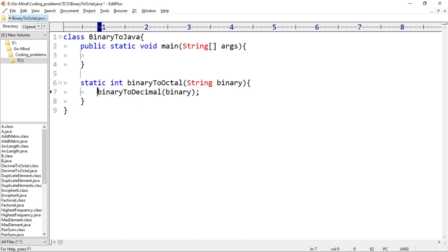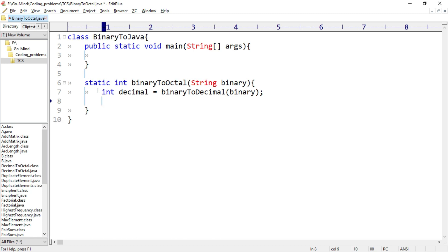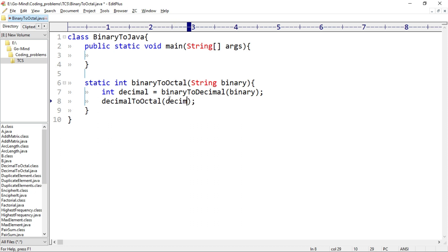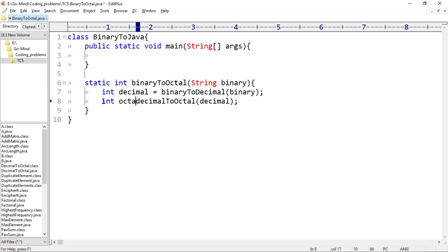Now we'll call the second method: decimalToOctal. This method will convert decimal to octal, so we'll pass decimal in its parameter. It will return the octal number, which we'll hold in a variable int octal, and then we'll return octal.